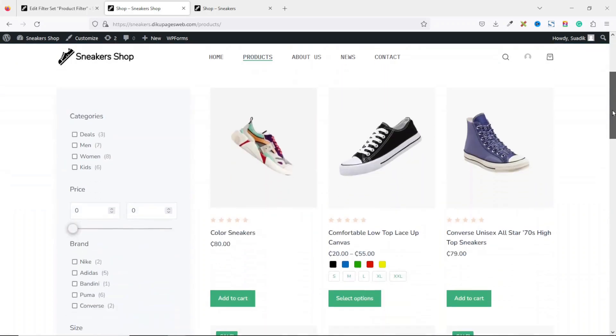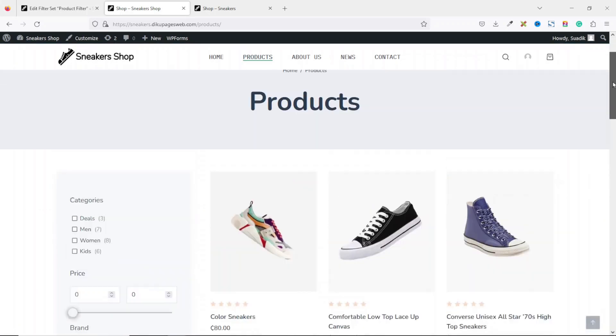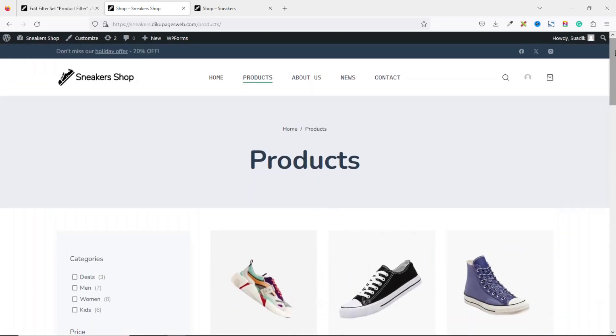And that's it on how to add product filters onto the shop page of your online store. If you want to learn how to create filters for your blog posts, make sure you stick around to watch the video on your screen right now.